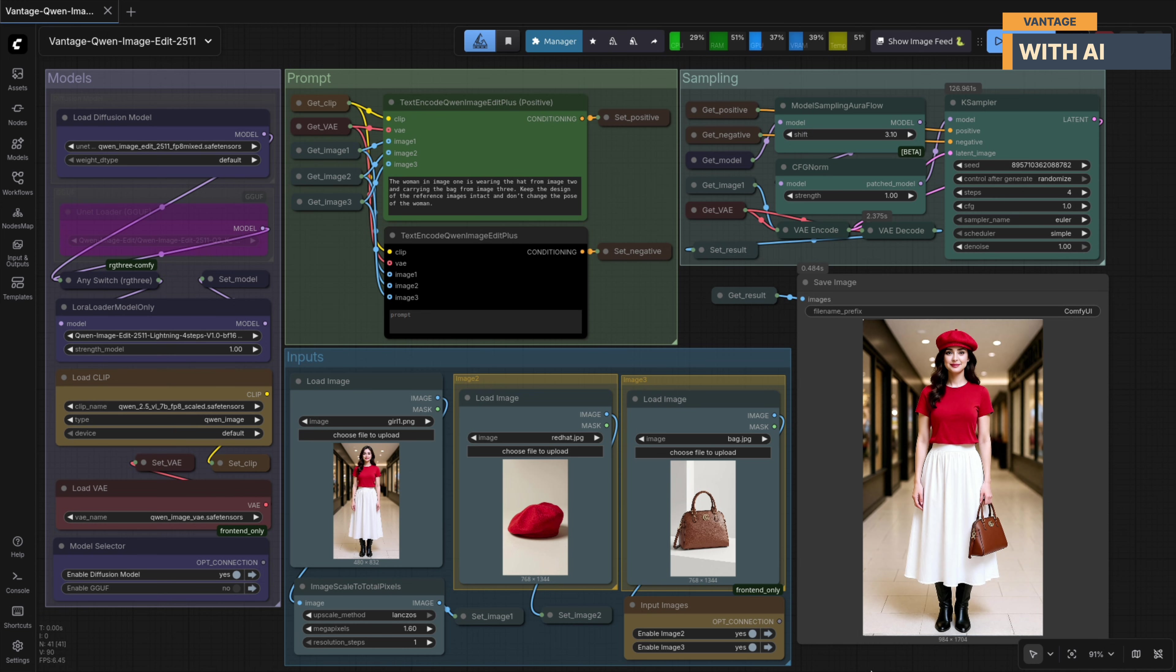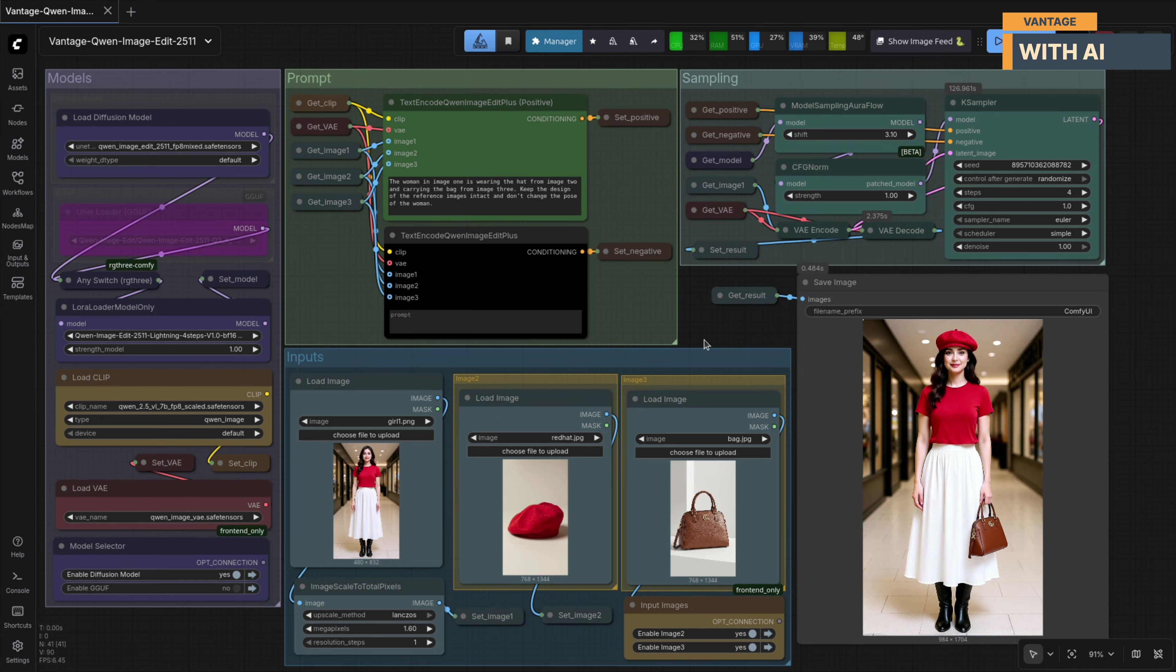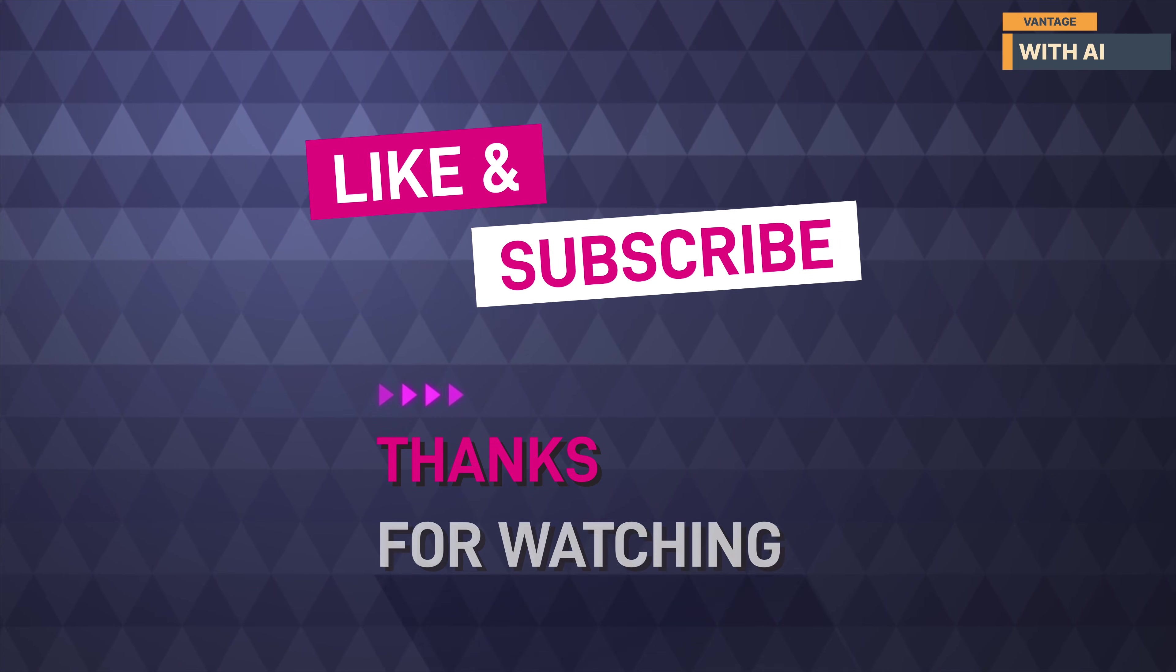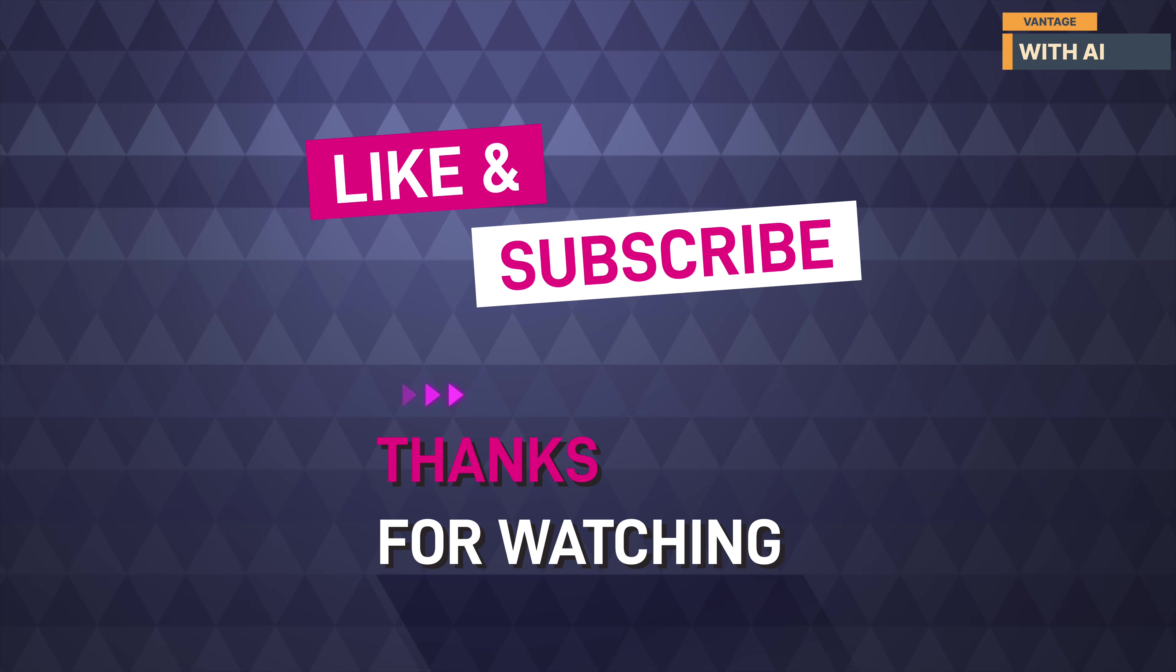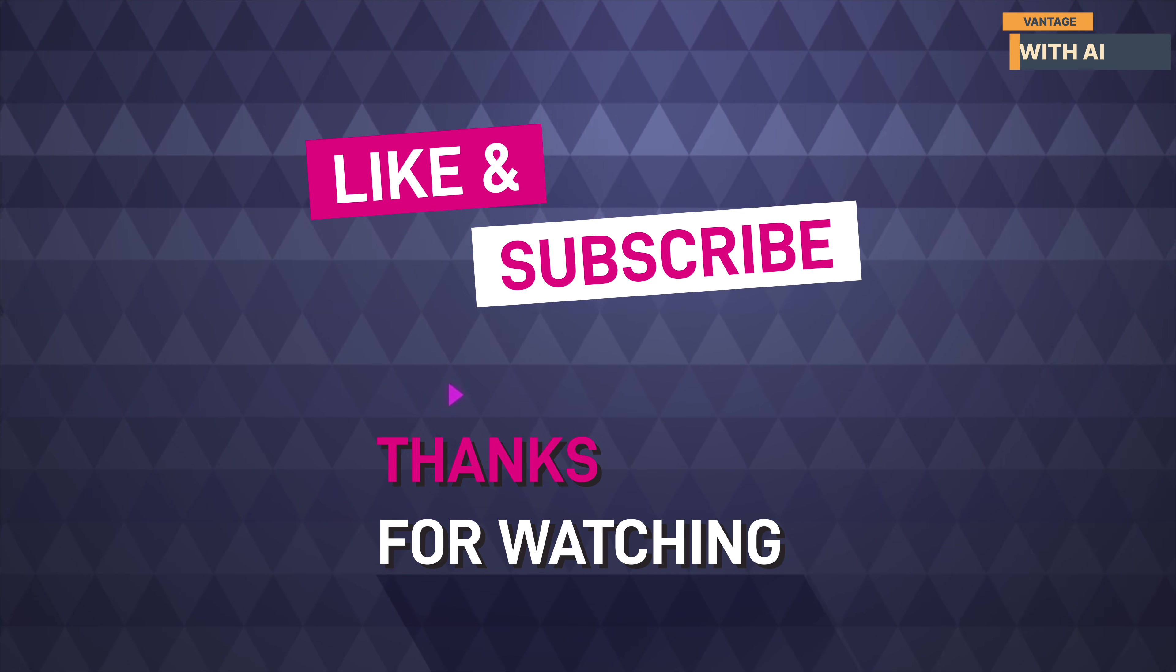So that pretty much wraps up our walkthrough of Quen Image Edit 2511. We looked at a range of real-world tests, from simple sketch to photo transformations to multi-person consistency, style and texture transfer, material replacement, and finally, multi-reference object placement. As always, I've included all the model and workflow links in the description below so you can download everything and try it out yourself. If you found this video useful, don't forget to like, subscribe, and let me know in the comments what kind of tests you'd like to see next. Thanks for watching, and I'll see you in the next one.